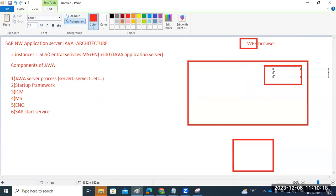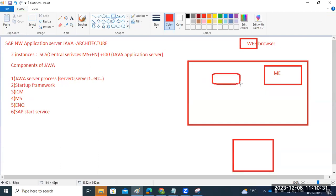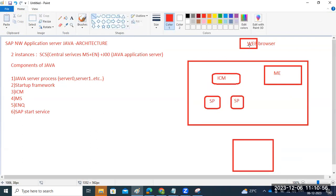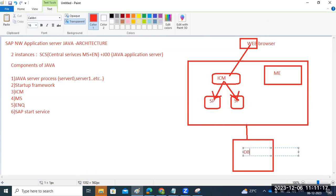In Java, you get the SCS with Message Server and Enqueue Server. The next component is ICM. Under the ICM, Java Server Nodes are available. The ICM — Internet Communication Manager — handles incoming requests from the browser and then hands them over to the available Java Server Nodes to process.